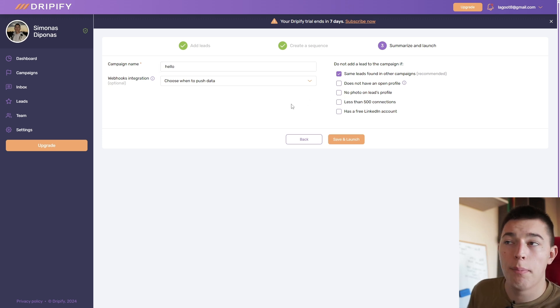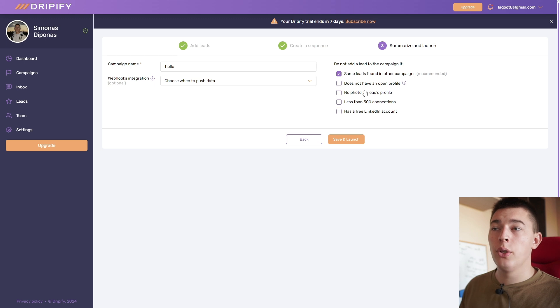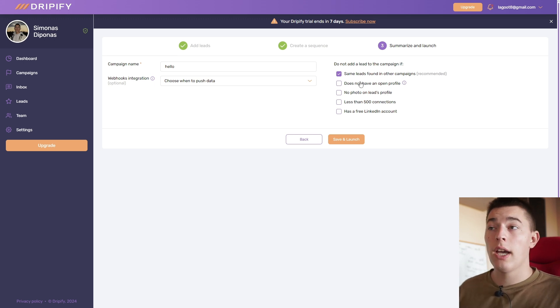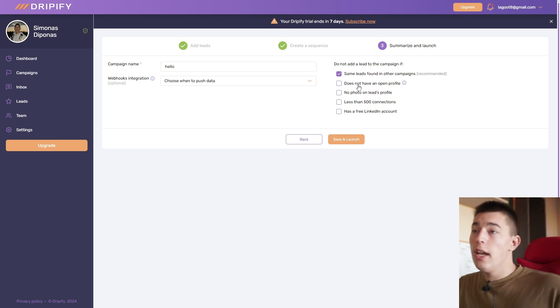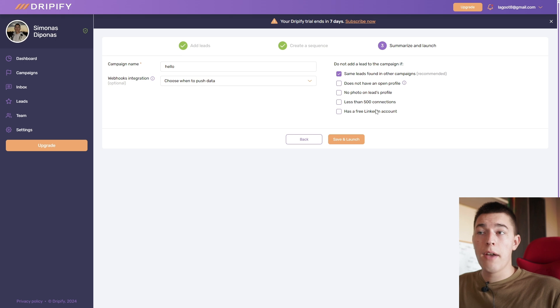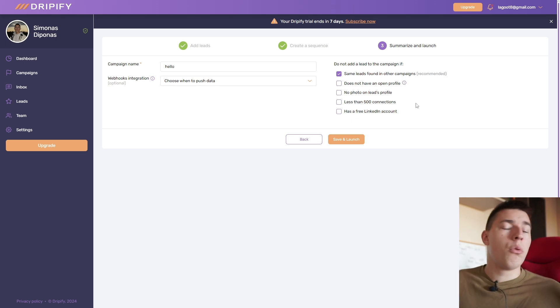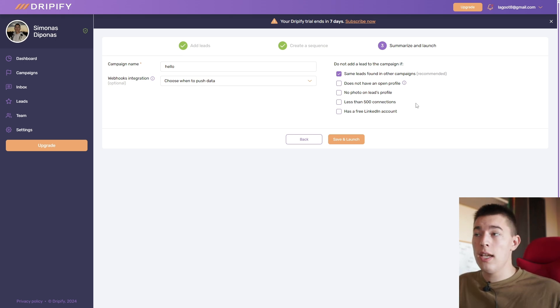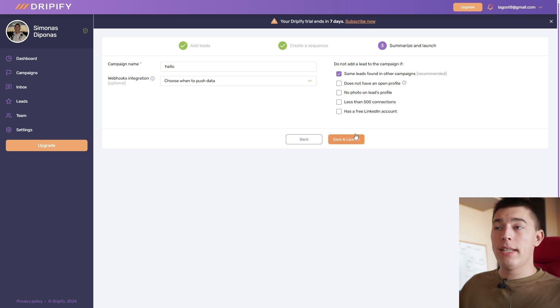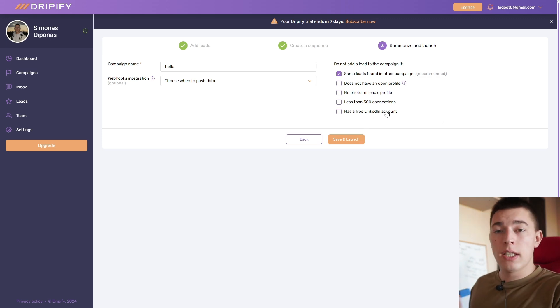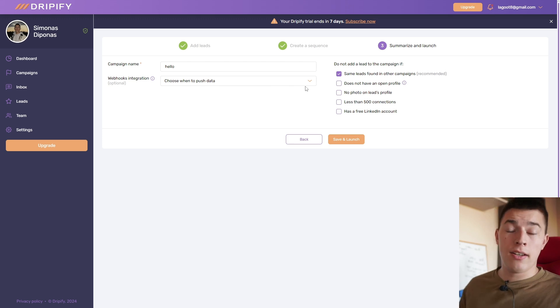For example, you can not reach out to leads that don't have a photo. You can not reach out to leads if they don't have an open profile. You have these options to basically filter out leads that may be inactive or don't match your ICP. So once you add all of these limitations on the campaign level, you can simply save and launch.